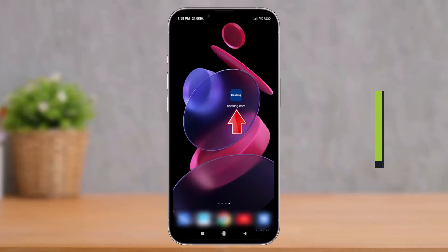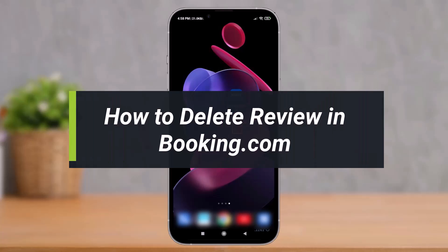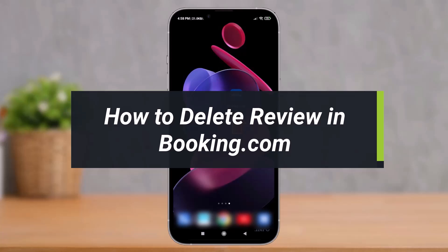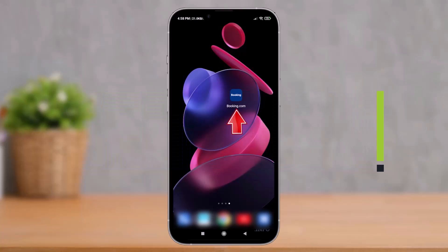How to delete a review in Booking.com. Hey everyone, welcome back to our channel. I am Bimal from How To Gig. In today's video I will show you how you can delete your reviews in the Booking.com app, so make sure to watch the video till the end.